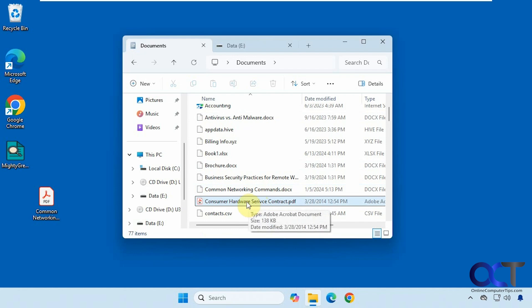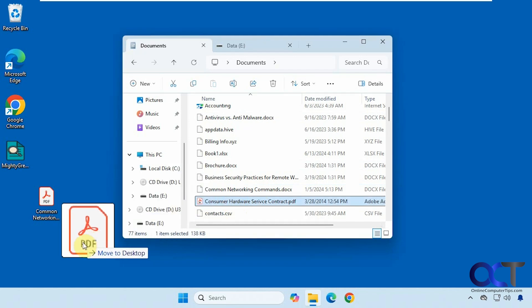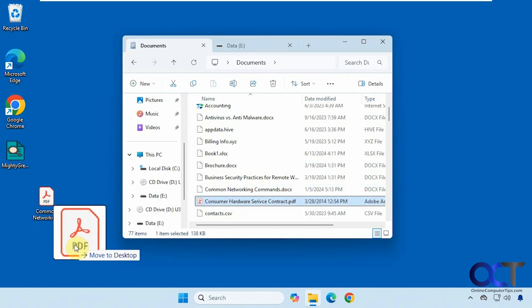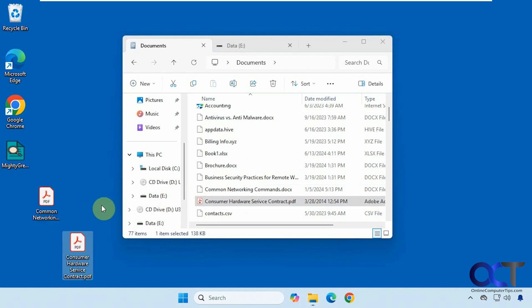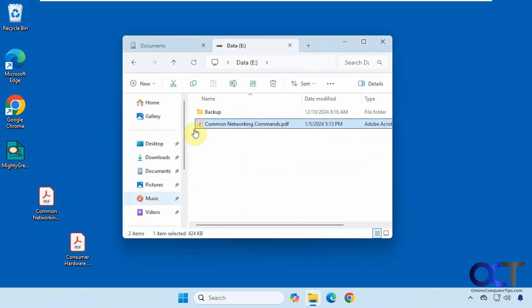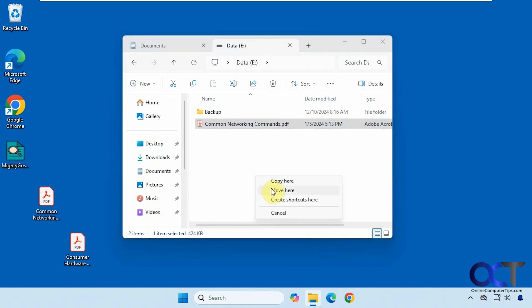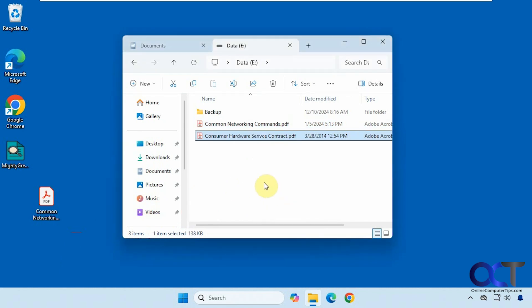What you can do is right-drag using your right mouse button. You can see it still wants to move by default, but when you let go of the mouse you have options — so if you don't want to move, you can pick copy, for example. And the same applies when right-dragging between different drives: it wants to copy by default, but when you let go you can choose to move it instead.